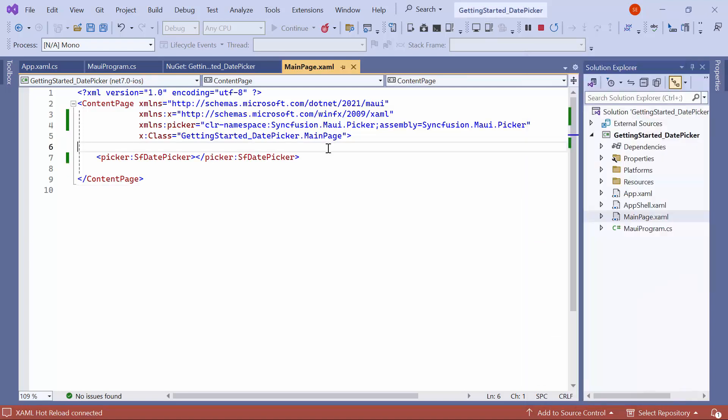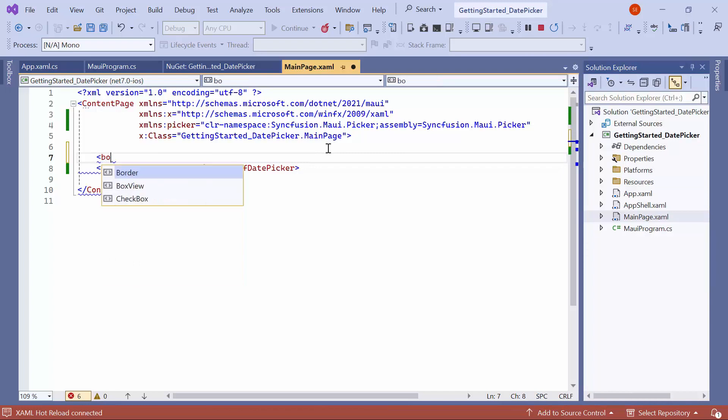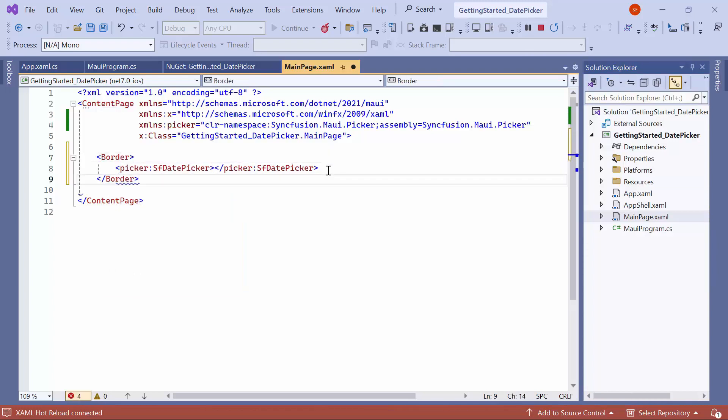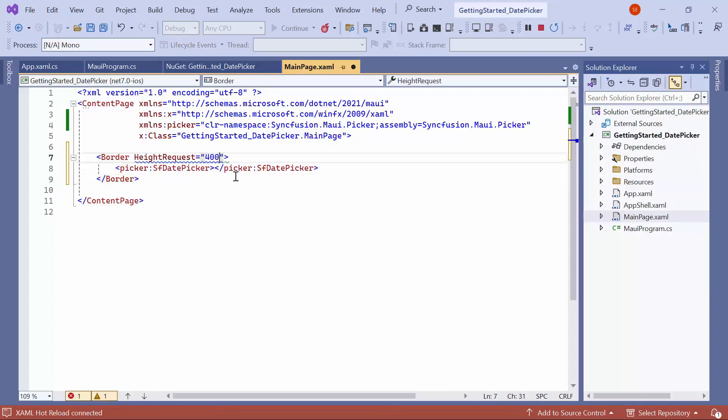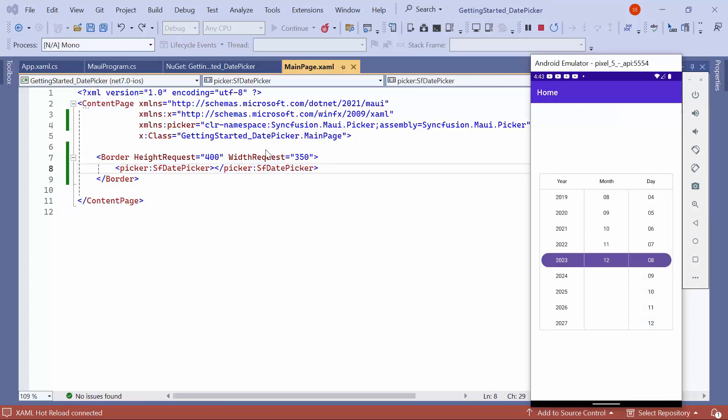To customize the Date Picker UI, I load the Date Picker inside a border element. Then, set the Height request to 400 and Width request to 350. As you can see, the control is displayed within the border.